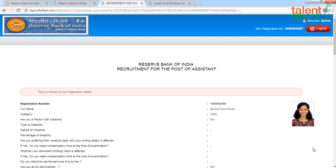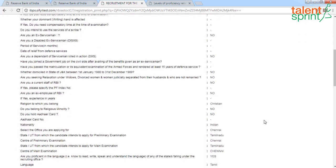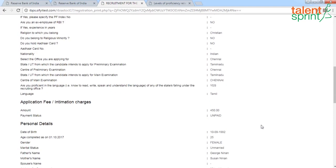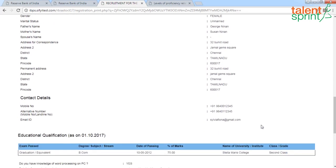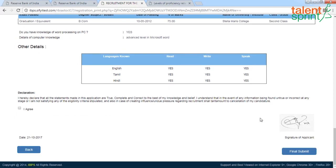We are now in the fourth step — the preview. Go through all the information you have fed in: check your name, category, email ID, date of birth, address details, phone number, alternate phone number, educational qualifications, and other details. Make sure all fields have accurate information. Once you are absolutely sure everything is correct, click on 'I agree' and read the declaration: 'I hereby declare that all statements made in this application are true, complete, and correct to the best of my knowledge and belief. I understand that if any information is found untrue or incorrect at any stage, or if I create undue influence regarding recruitment, it shall result in cancellation of my candidature.' Then click 'I agree.'